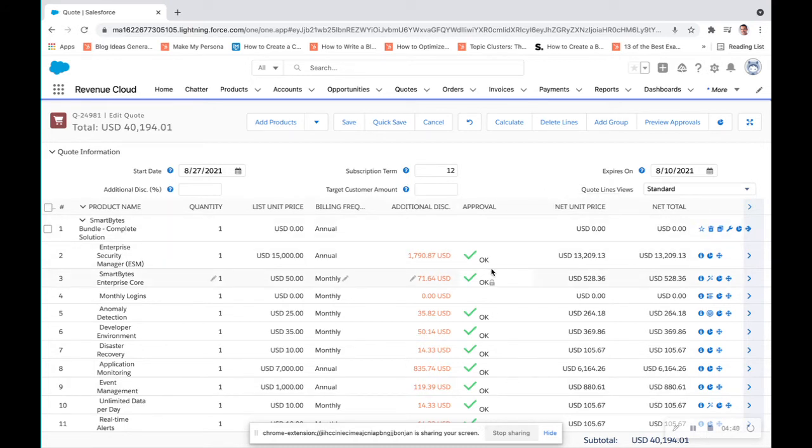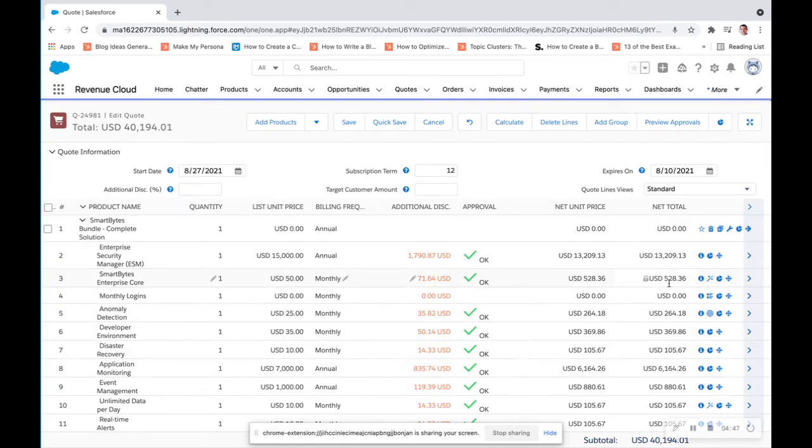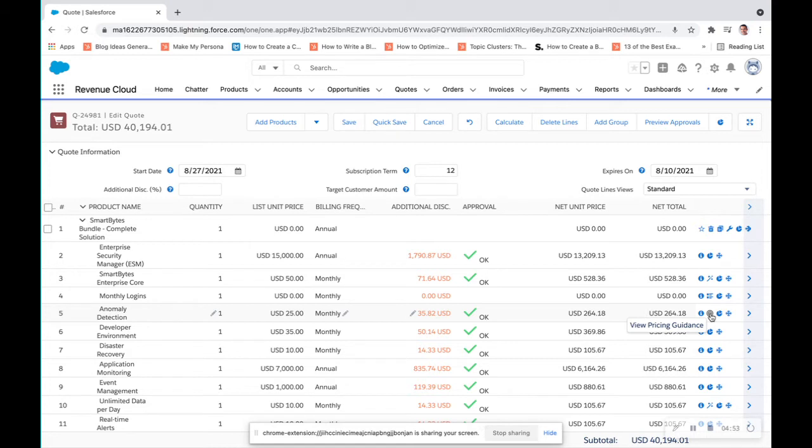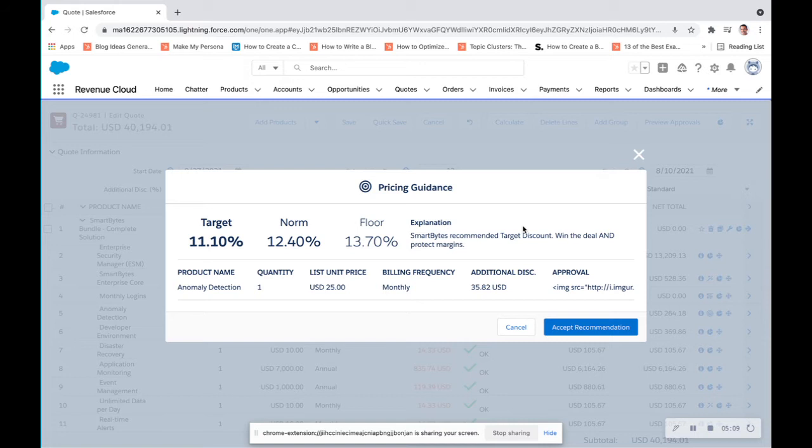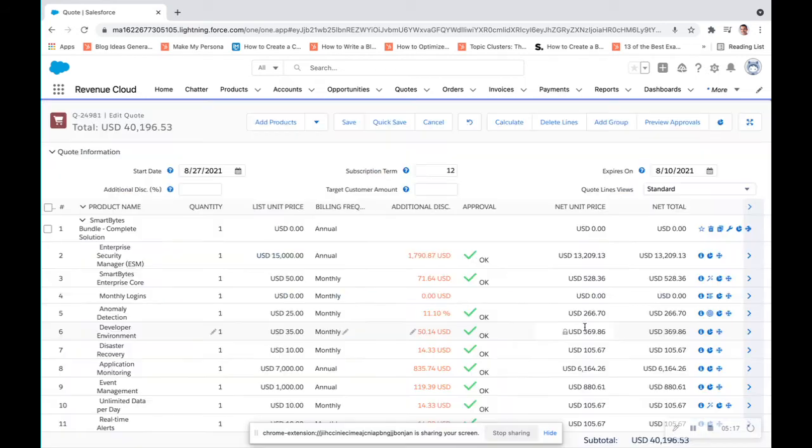So with all this here now, let's take a look at our options on the side. If we look at our anomaly detection product, we can view pricing guidance. What pricing guidance gives us is an idea of how much we should discount this based on Einstein discovery and Einstein insights. It allows us to understand if we need to price this down, what is that target price? What is the normal discount price for this? And what is the maximum price that we can discount this? We'll accept that recommendation.